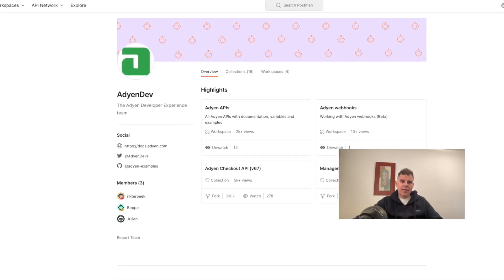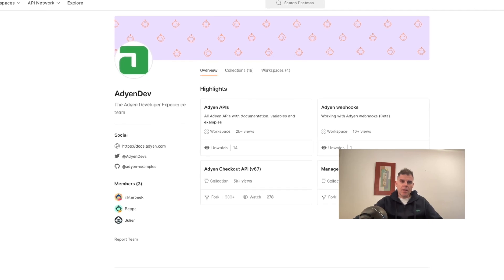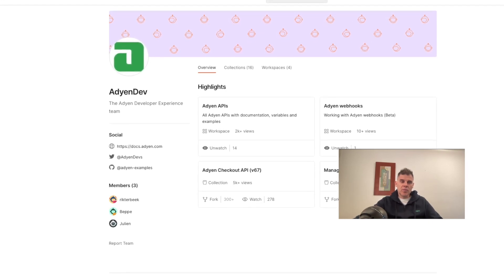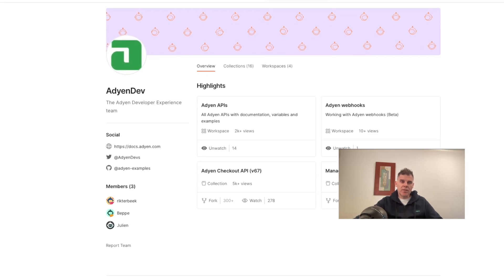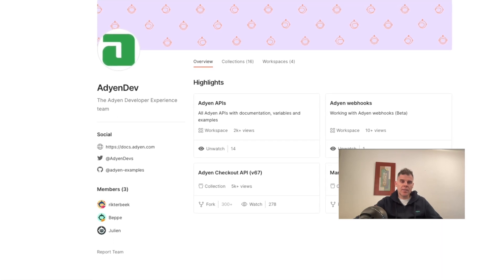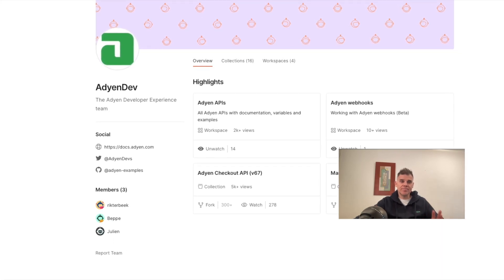And that's all for now. Visit the Adyen Postman space to find out the resources to work with the Adyen APIs and enjoy.